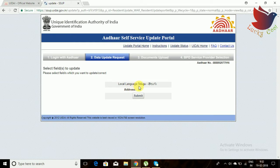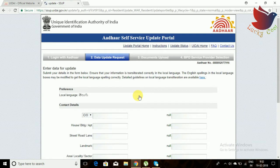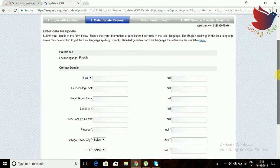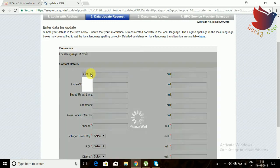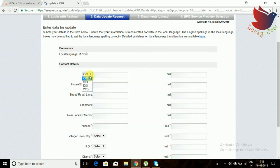After selecting 'change address,' it will display in your local language. Once you open the window, many columns will be there. The right-side column indicates what you want to update, and your local language is automatically converting to the right side.